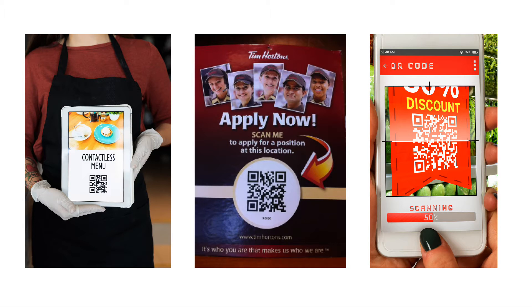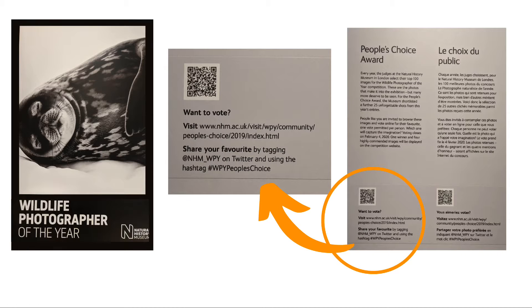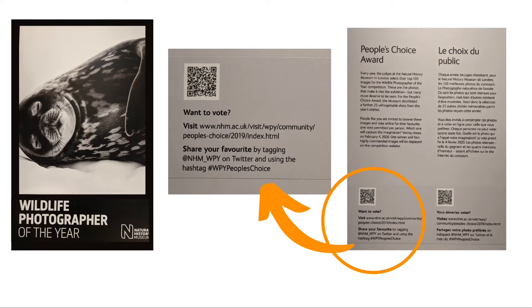QR codes are often used on flyers or even museums to let visitors quickly access a detailed description, video, or story related to the exhibit.